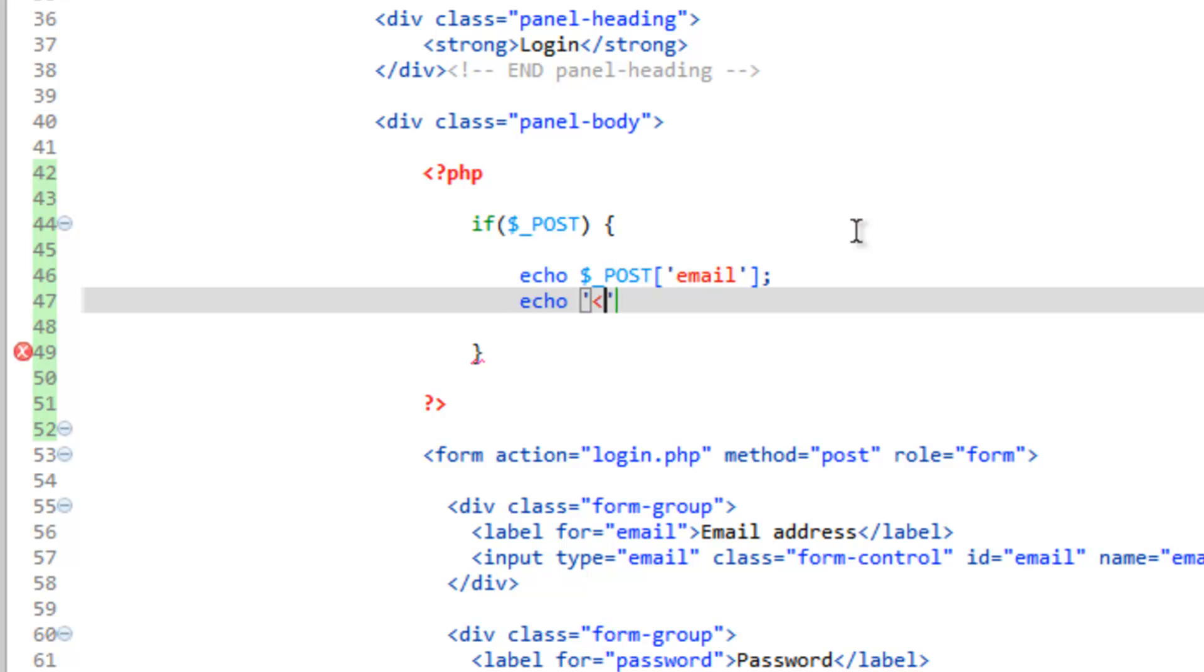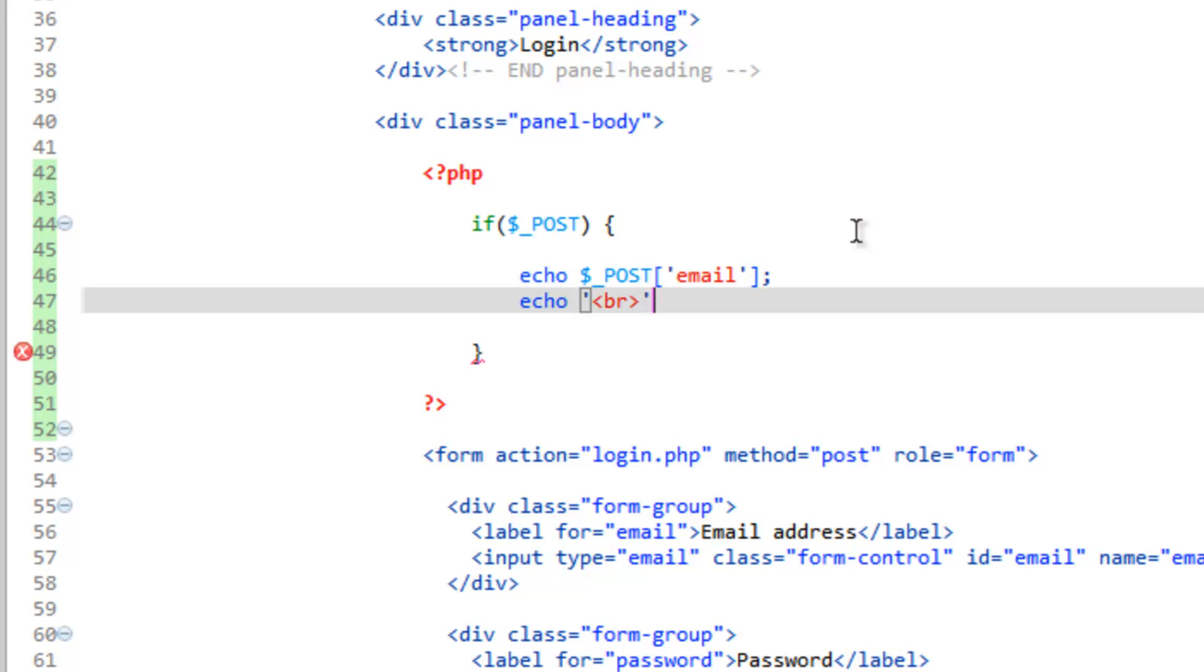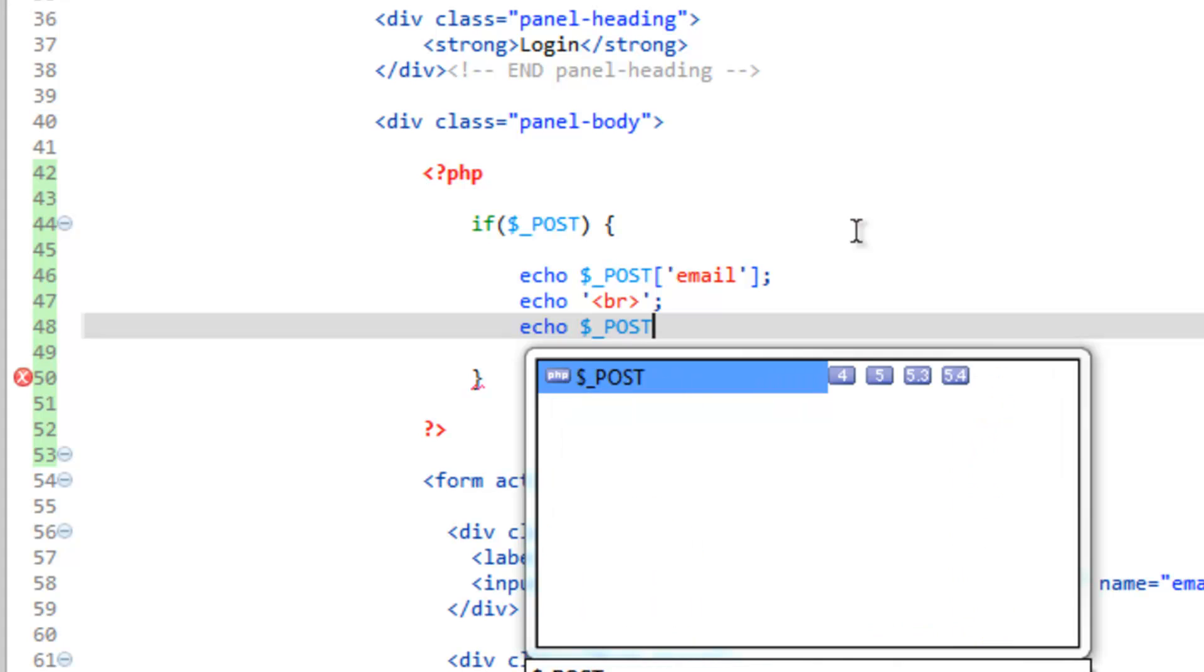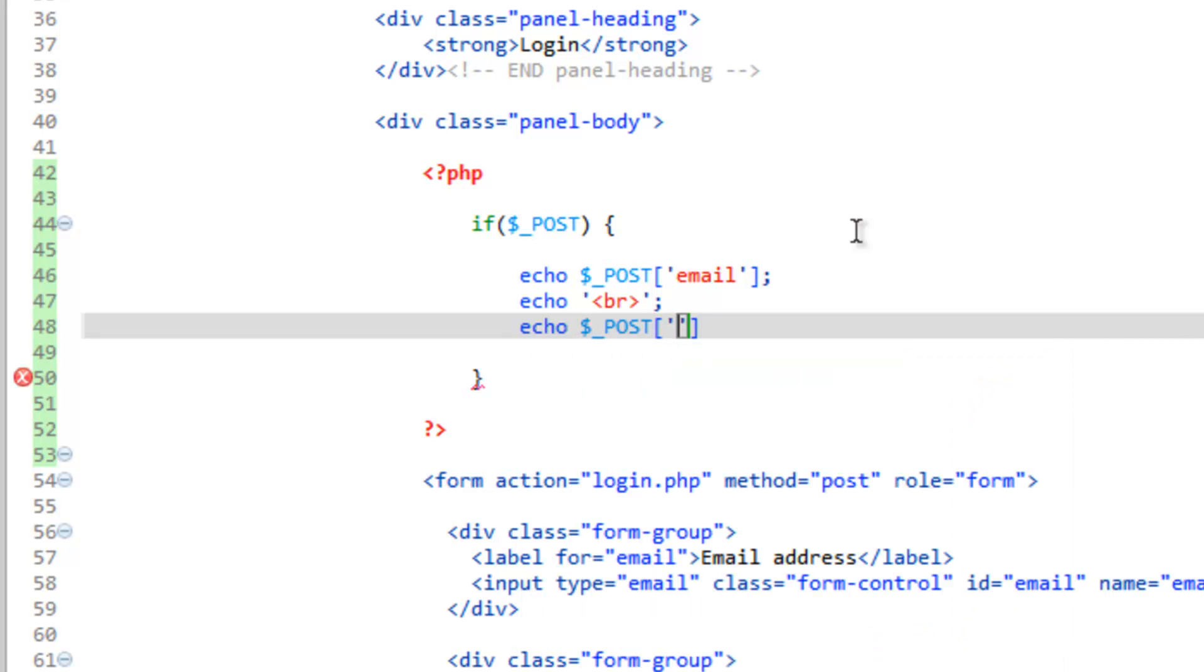And we'll just do echo. I'm going to put a HTML break tag in here. So that's going to knock this down to the next line. And then echo POST password. Which you're definitely not going to want to do this live. But I just want to show you what happens when the form is submitted. And how you can take advantage of those values once it's been submitted.